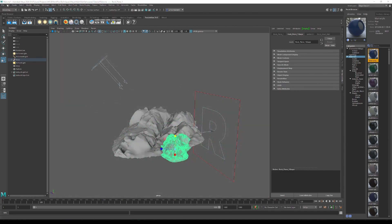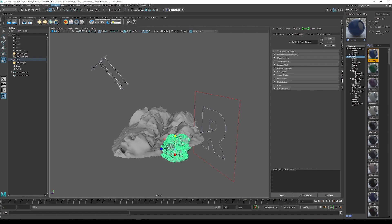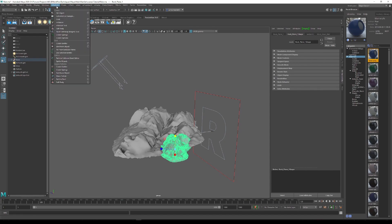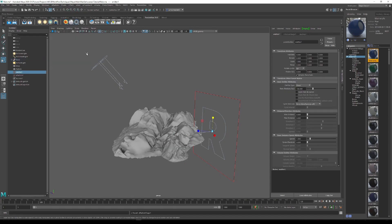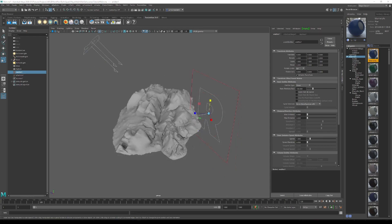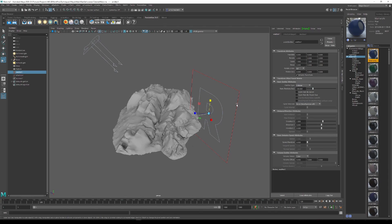Once the scene is set up, we want to switch from the modeling tab to the FX tab so we have nParticles up here. Then we want to go to create emitter and then our emitter has been created. With the emitter created, we want to change the emitter type from omni to volume as a volume best represents a cloud, which is what we are going for.